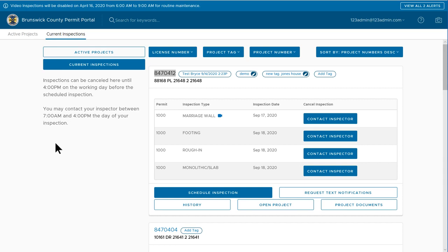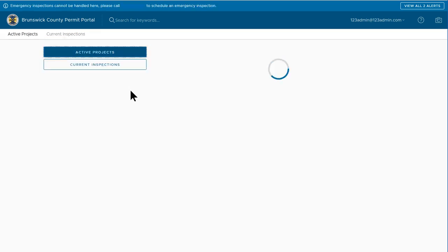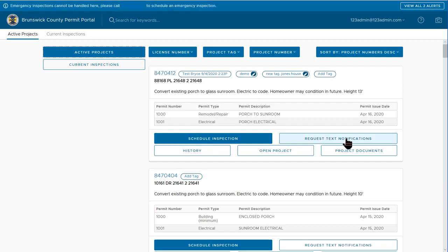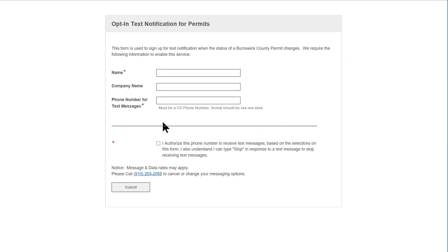If you would like to sign up to receive text notifications for a project, from your dashboard find the project and the number of the project that you would like the notification for. Simply come down to the request text notifications. It's going to open up a new window for you.